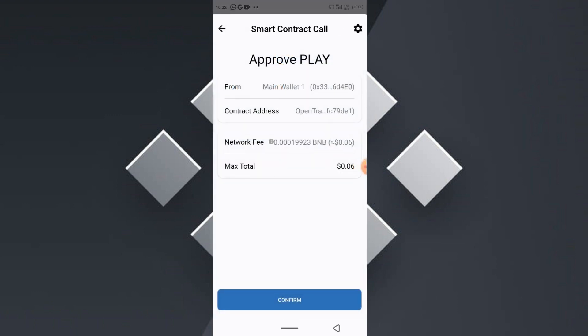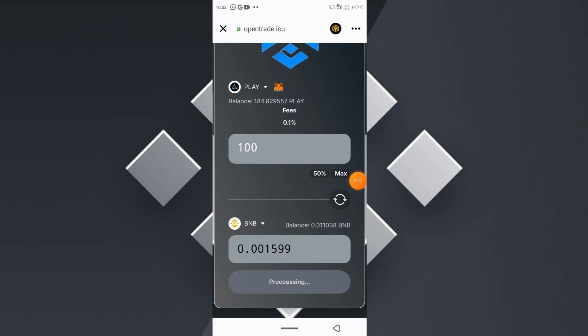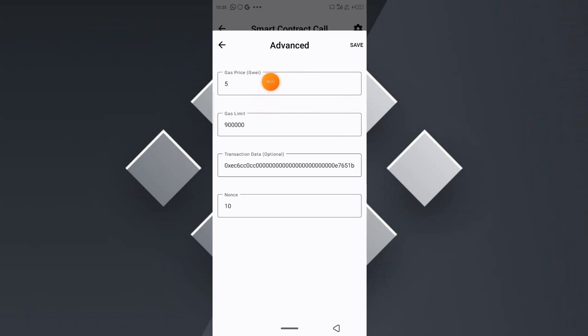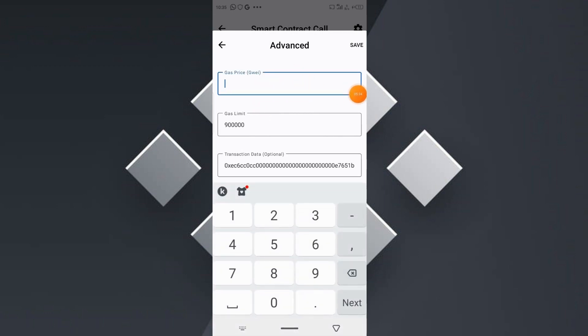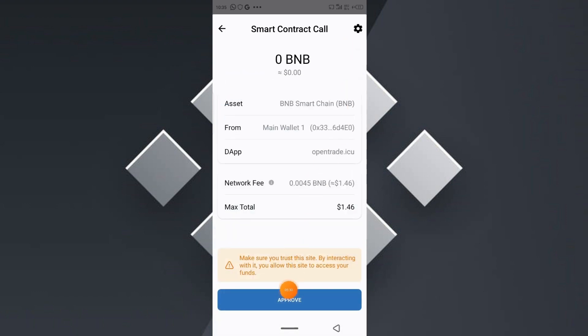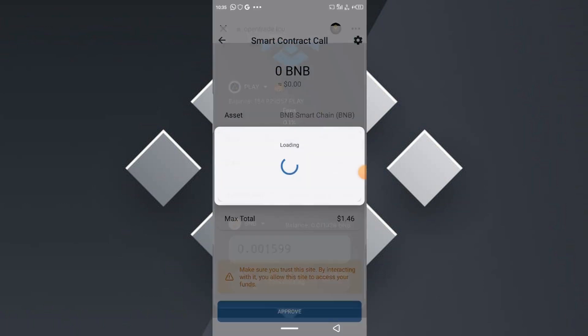We are going to receive 0.0015 BNB. Click on 'Swap.' You will need to approve the smart contract call — click 'Confirm.' Enter your PIN and wait to approve the next transaction. Once the second smart contract call pops up, head to the top right corner and click the settings icon. Edit your gas price to five, click 'Save,' then click the 'Approve' button. Enter your passcode and the transaction has been successfully approved.